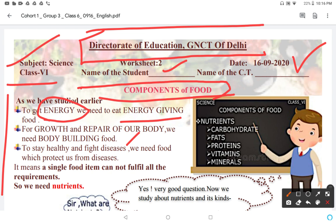It means a single food item cannot fulfill all the requirements of the body. So we need nutrients.